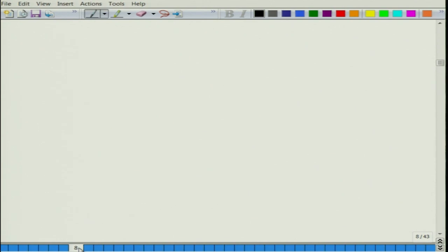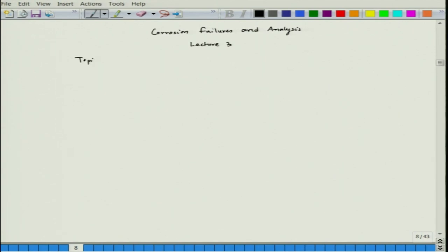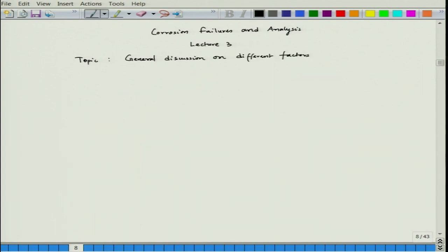Welcome back to the course Corrosion Failures and Analysis. This is lecture 3. Before we go to different forms or patterns of corrosion, let us look at a generalized discussion on different factors.